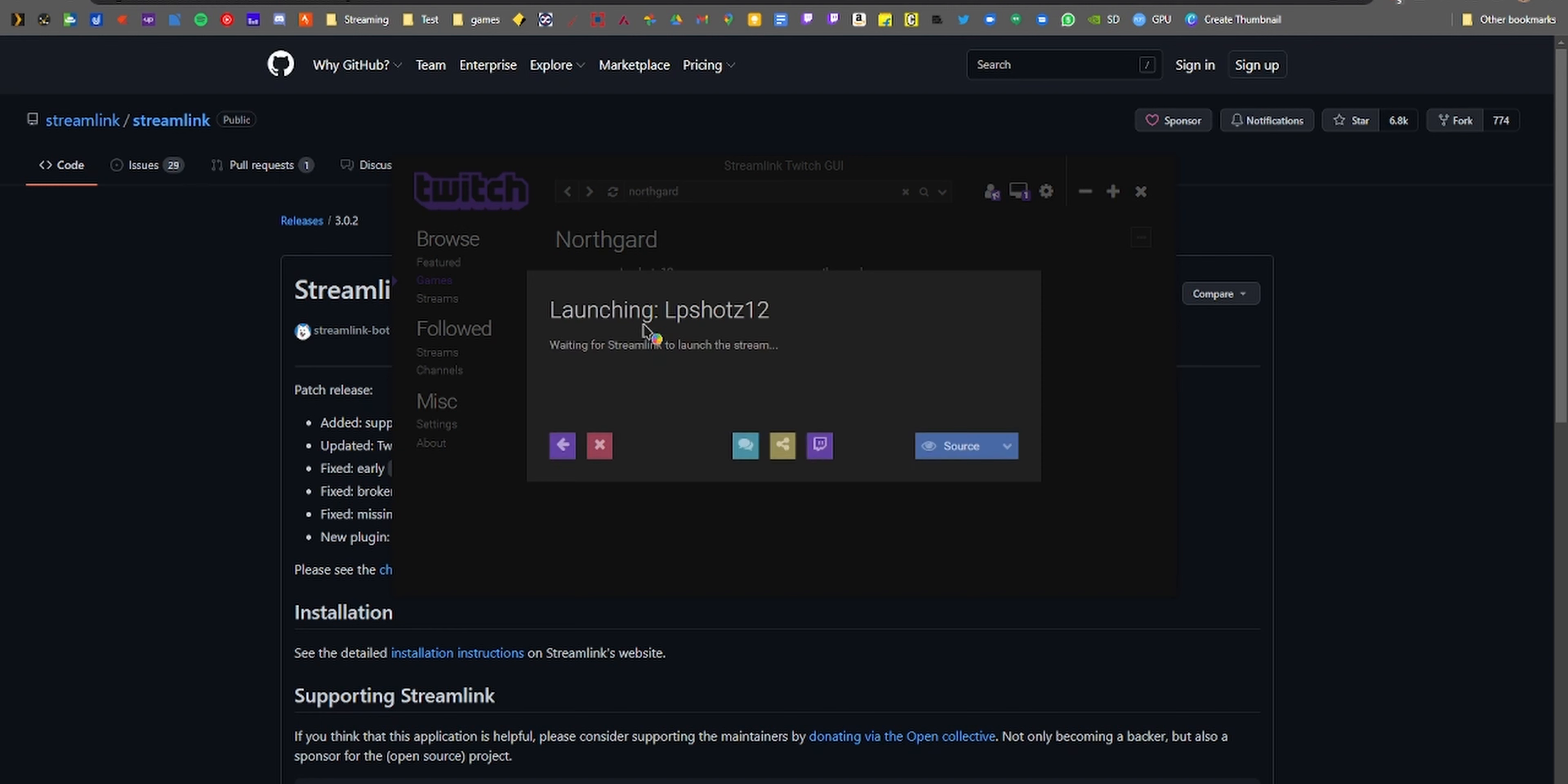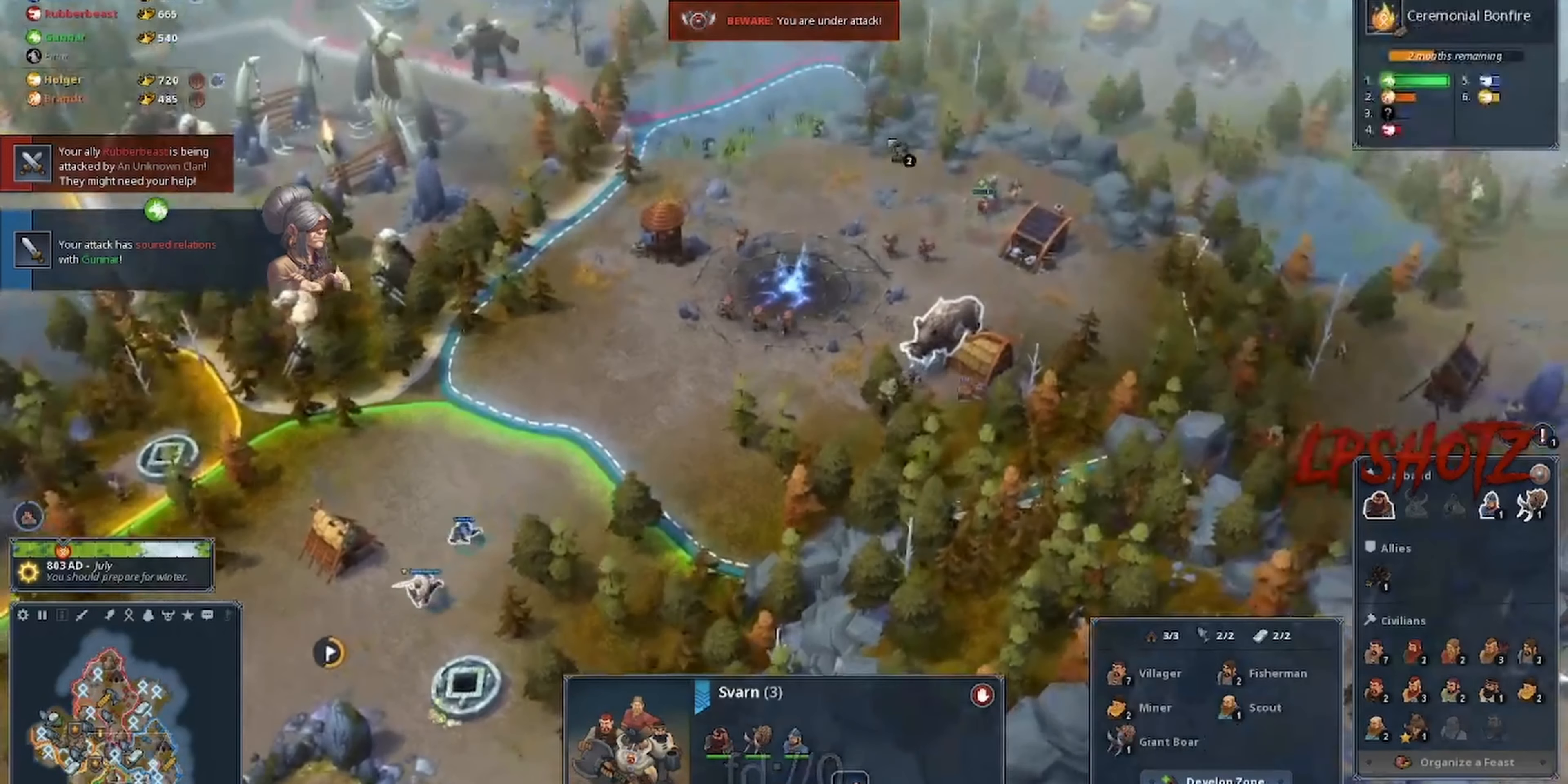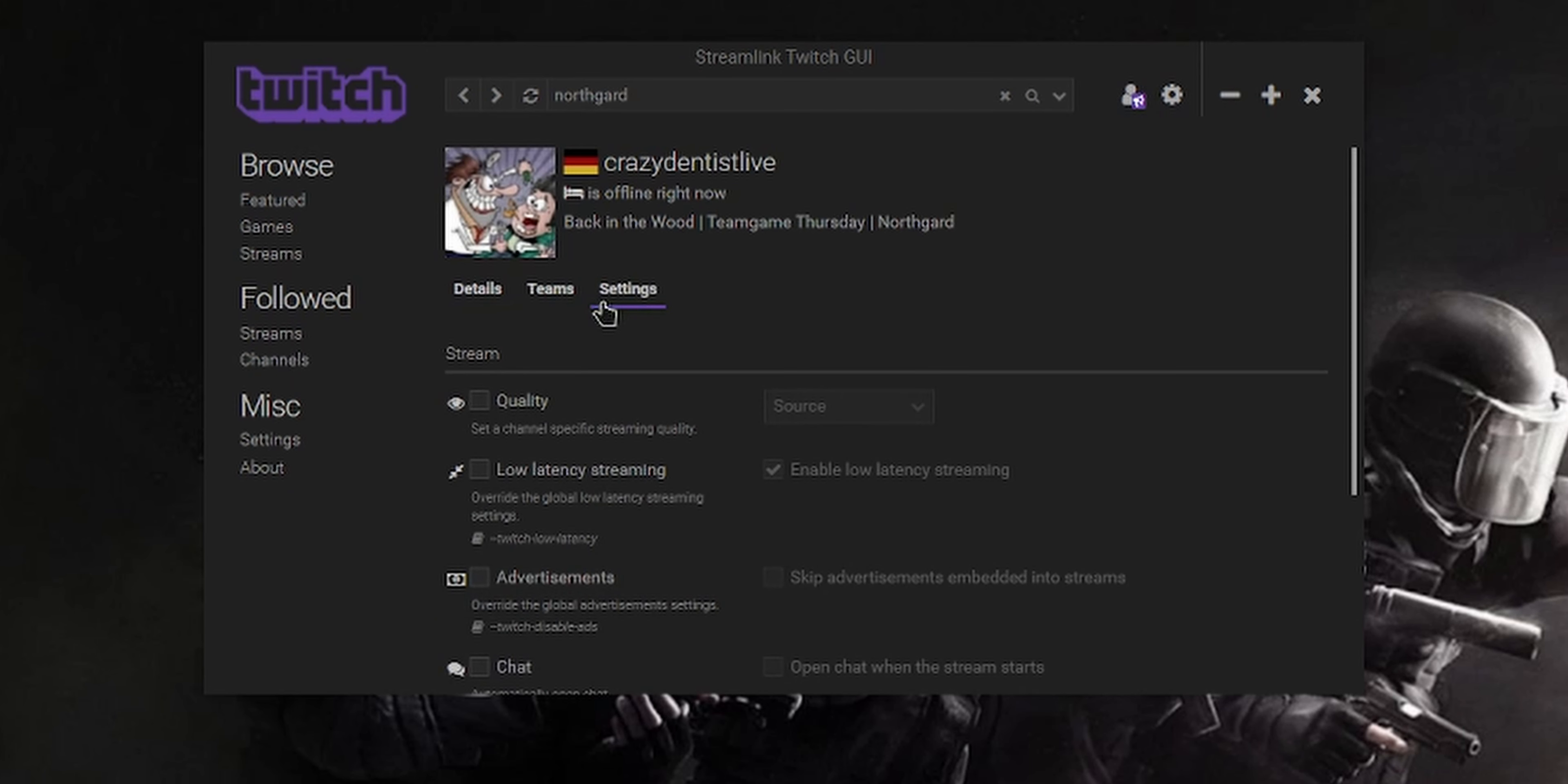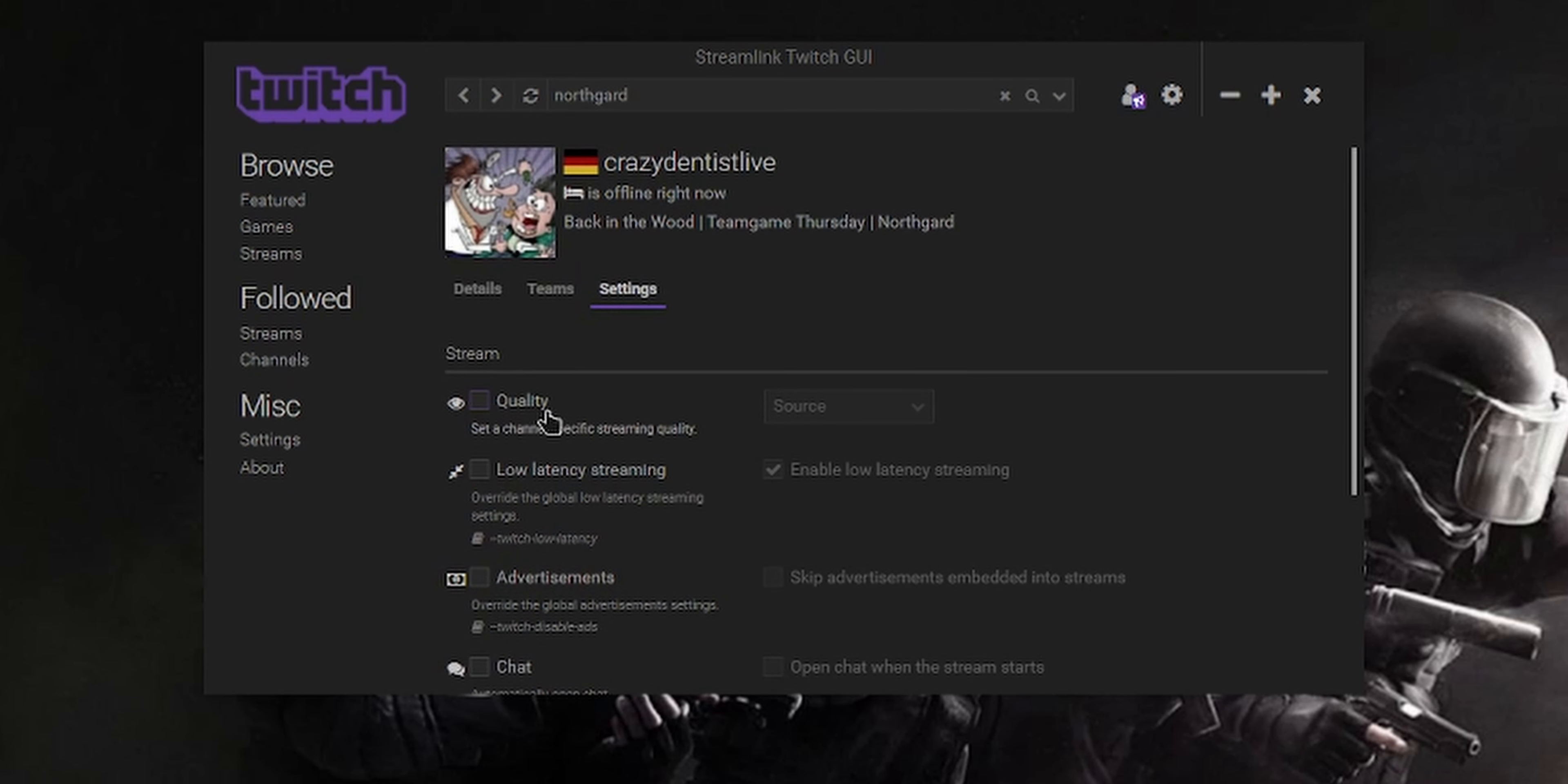And five seconds later, BAM, good quality low latency stream. You can even set preferences per streamer, so for example, I want to watch a certain streamer at a particular quality level. It lets you do that.